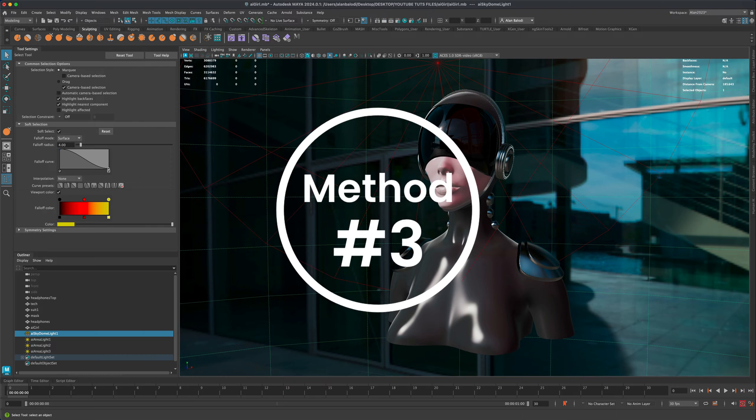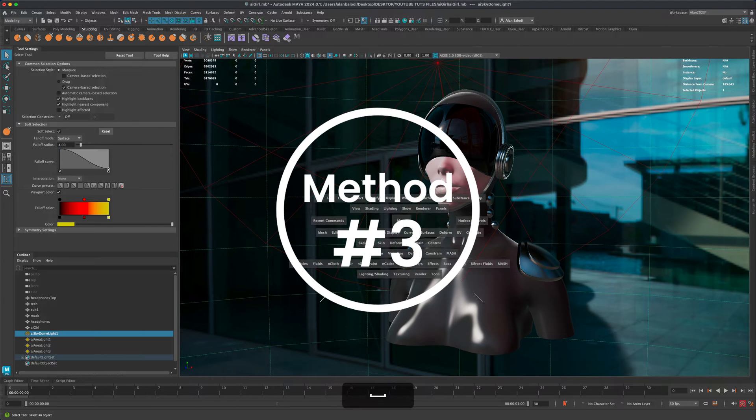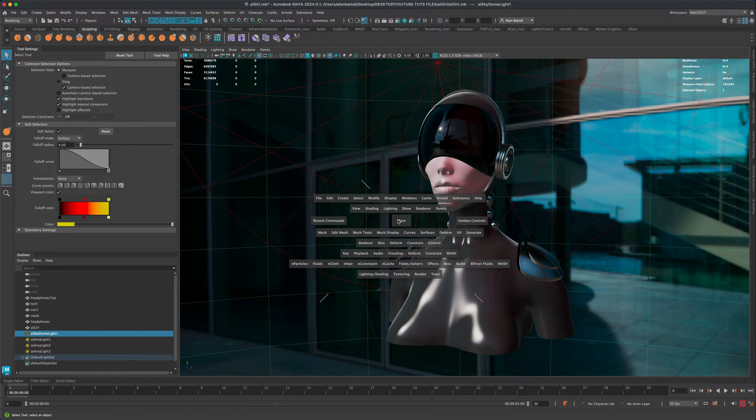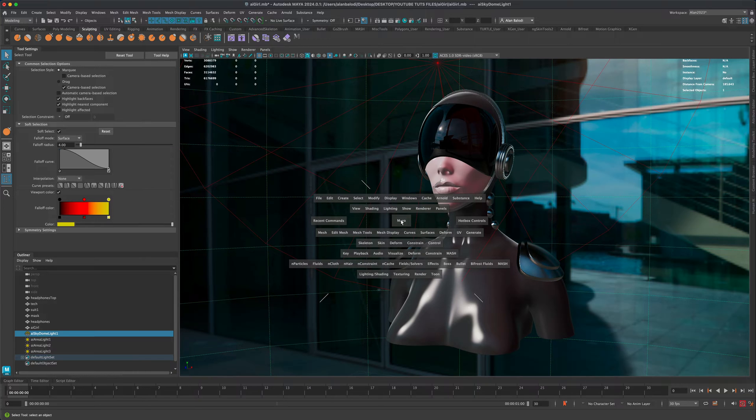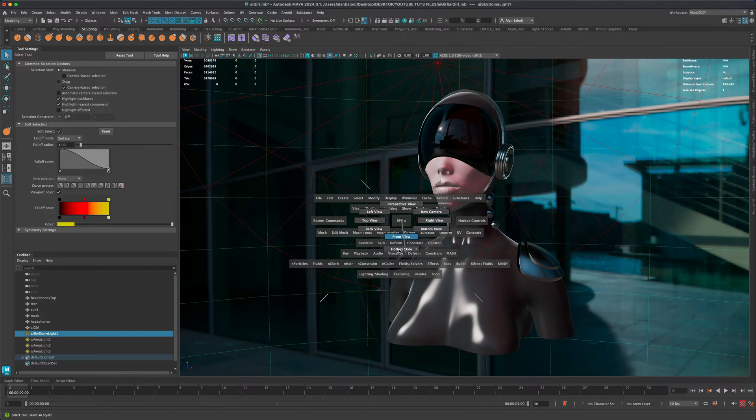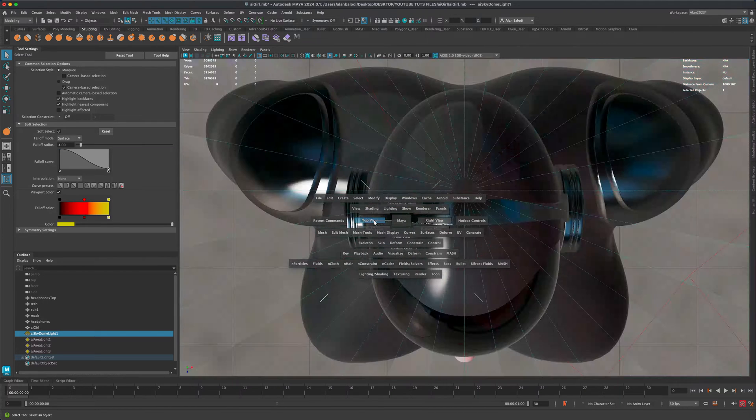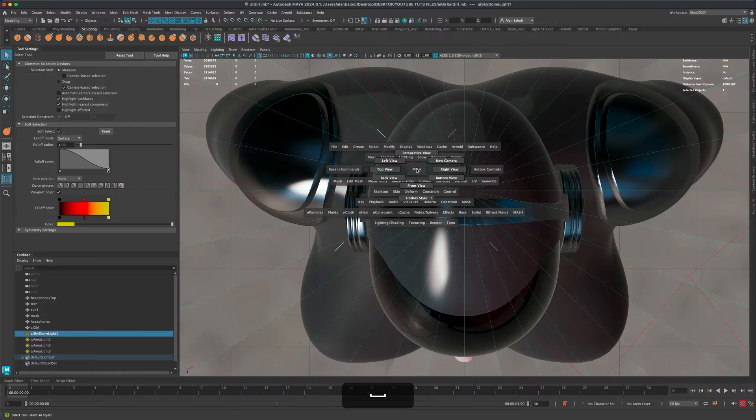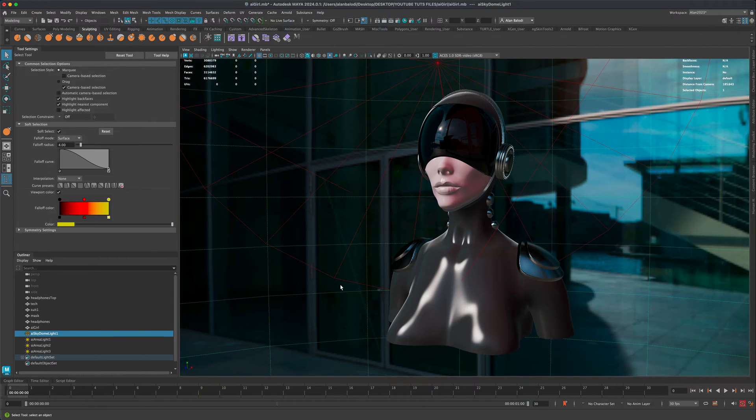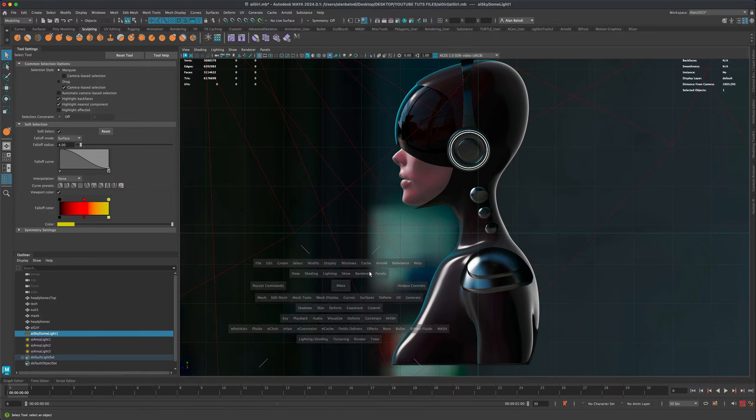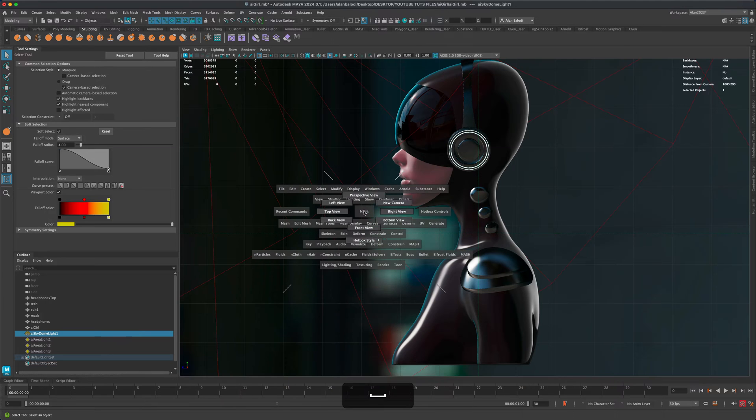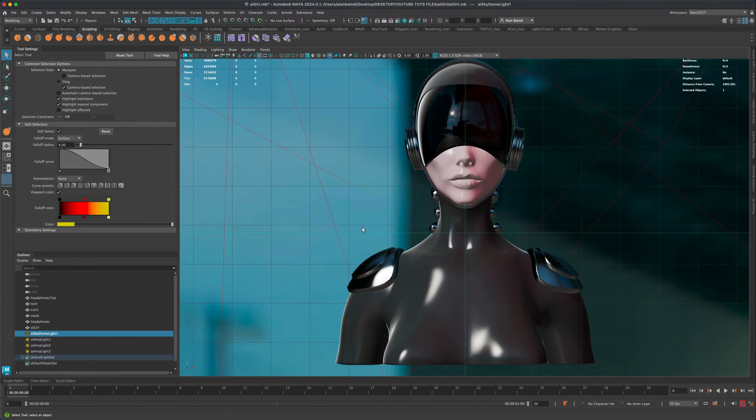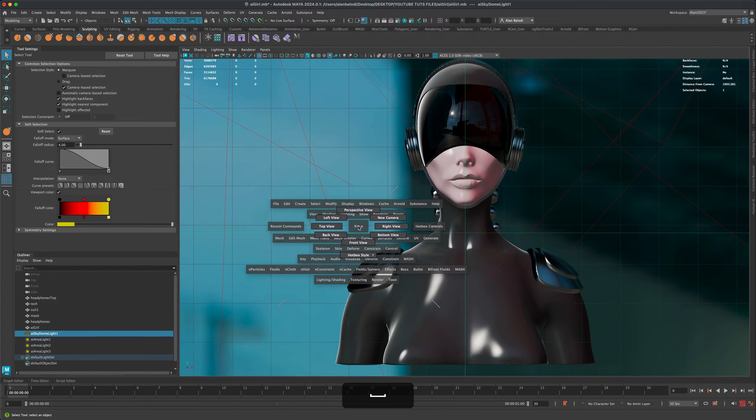A third method would be holding spacebar and then clicking on this box in the middle, the Maya box. If you click on it, you can choose from a few different options like the top view and perspective view. That's another way of jumping between different views, and as you can see, there are actually a lot more options you could choose from.